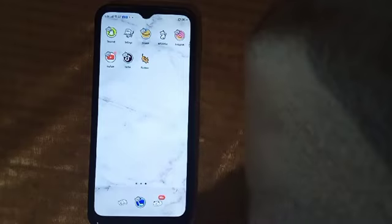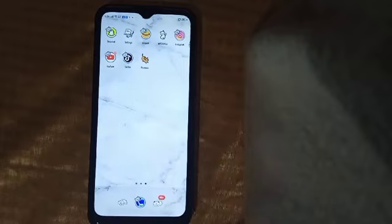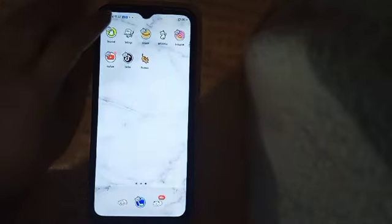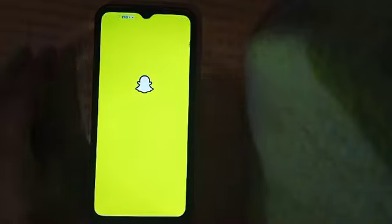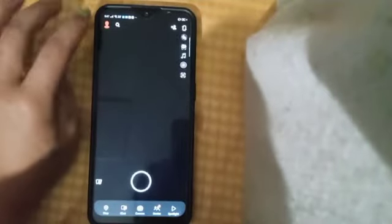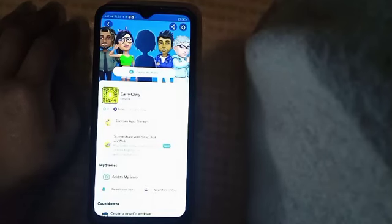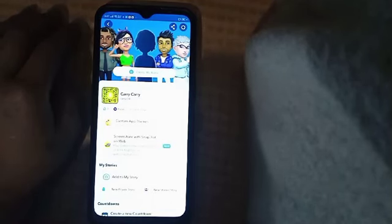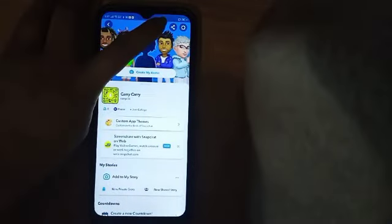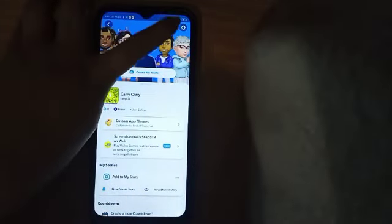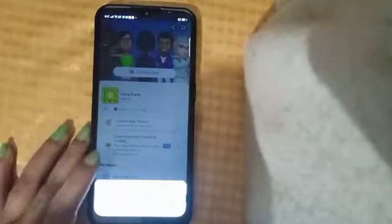First, we will open Snapchat. Then click on the profile. Then we will click on the share button.